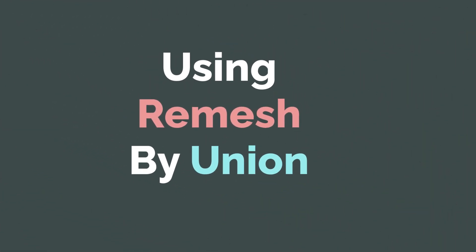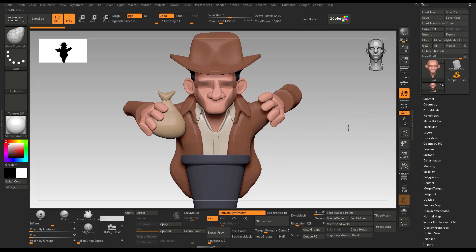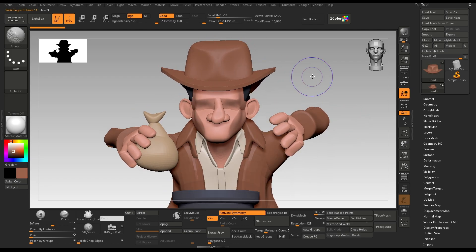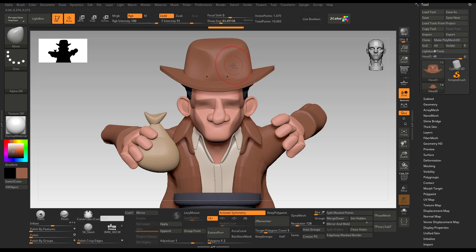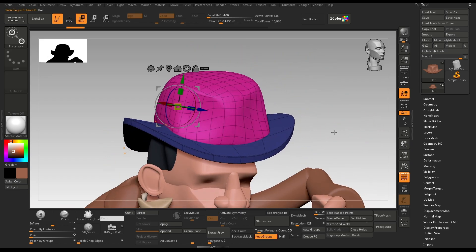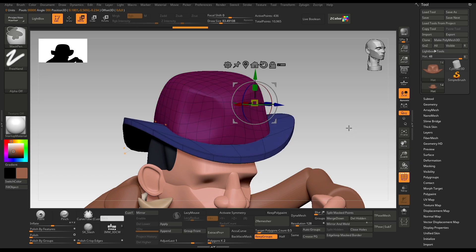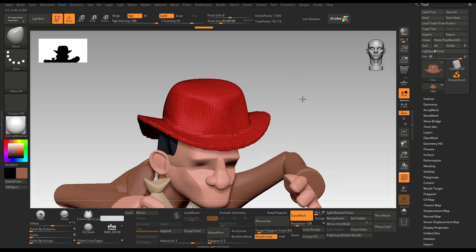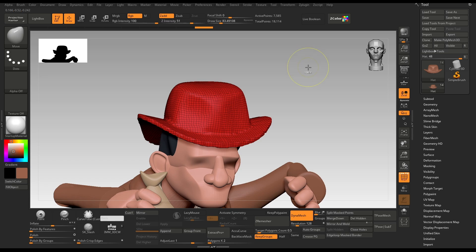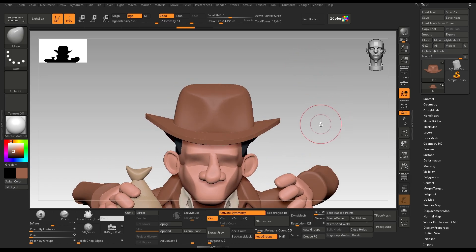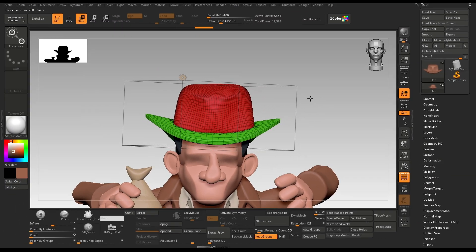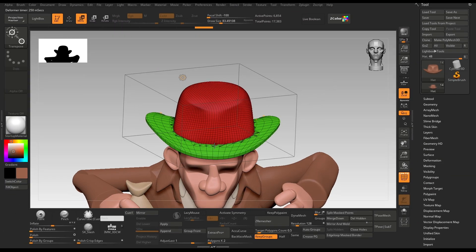Tip number 3: using Remesh by Union instead of Dynamesh. If you are someone who does block-outs with basic primitives, this method might be very interesting to you. I did this block-out some time ago — I always block out with a sphere first then continue from there. If I turn on the wireframe, you can see it is divided into two different primitives. The problem with Dynamesh is it will sometimes undo the polygroups and we won't be able to use ZRemesher with the Keep Groups option on. So a good workaround is to first turn off symmetry, press W, click the gear icon, select Remesh by Union, and it will stitch the two meshes without messing up the shape while also keeping the polygroups.